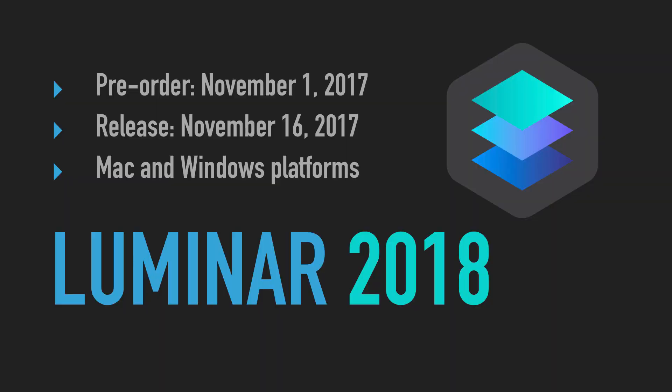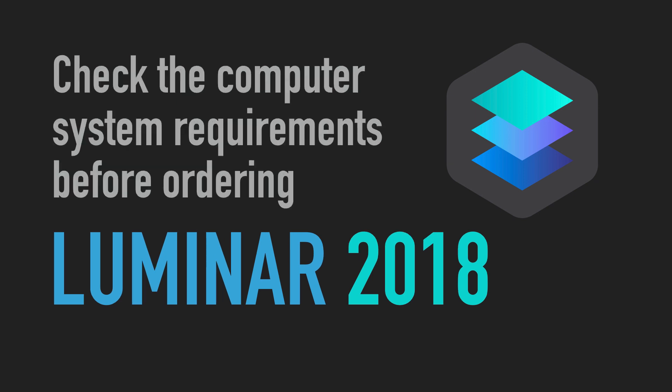If you're tired of paying the monthly fees that Adobe charges you for Photoshop and Lightroom, you might want to give Luminar a try. The new version will be available in mid-November 2017. Don't forget to check the computer system requirements before ordering Luminar 2018.